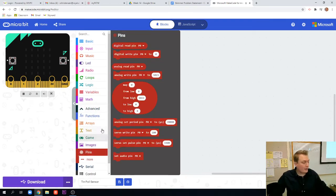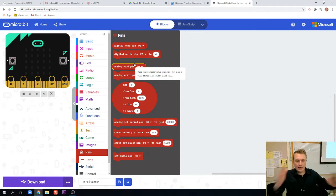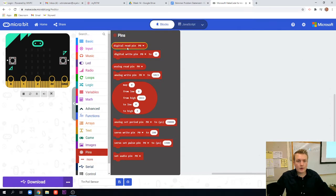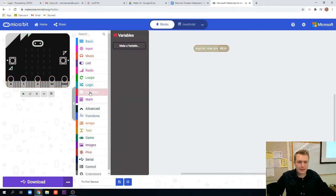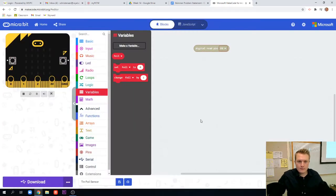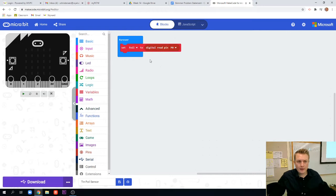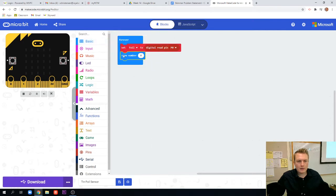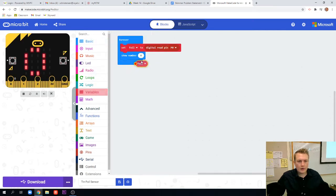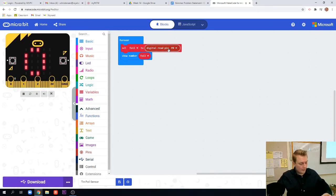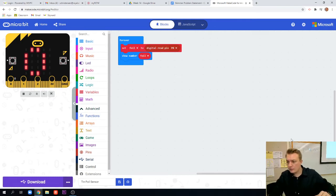If you remember the difference between digital and analog, digital is always just a one or a zero, an analog can be a reading in between that. So we're actually going to use digital. We're going to pull out a digital read. We actually need to set up a variable and I'm going to call this variable foil. We're going to set foil to digital read pin. Then what we're going to do is we want to show that number on our micro:bit. We're going to show a number and we're just going to show foil. So it's always going to read whatever's coming out of pin zero and it's going to show that, whether that's a one or a zero, on or off.